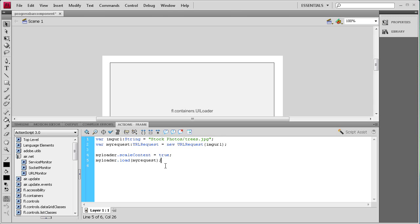Now we need to assign the loader to the progress bar. So we say pbar.source = myLoader; — the source being what the progress bar is going to show the loading progress of. So now the progress bar is linked to the loader.